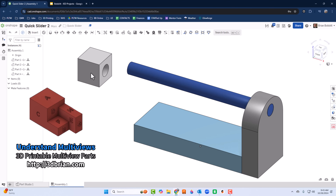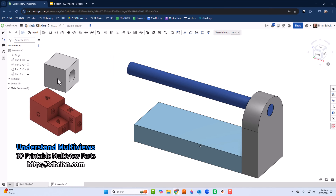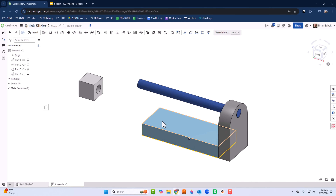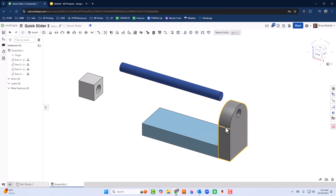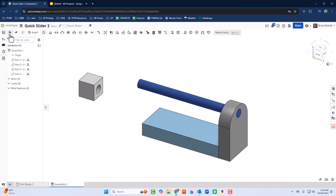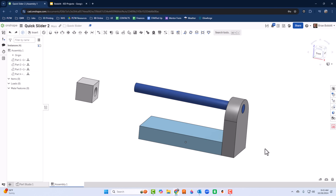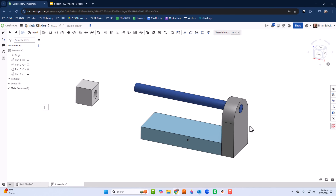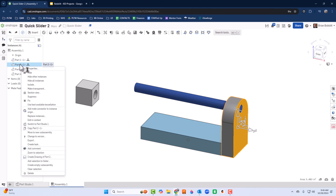I'm going to move the block off to the side. You'll notice all the pieces are now independent. I'll undo that and put them back together, but leave the block out there. Now let's add the other end piece — when I click on it, it's Part 2.